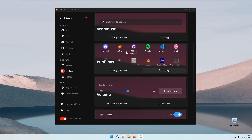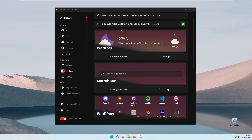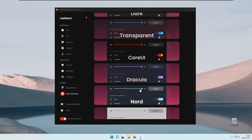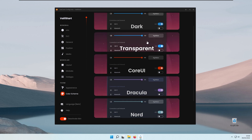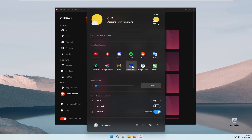You can easily customize each layout of this Rainmeter skin and also change the color scheme. For example, if you want to make your taskbar more transparent, you can click the transparent color scheme and the start menu will appear transparent. This widget is completely free — you can get it on DeviantArt and also GitHub, and I'll put both links in the video description down below.